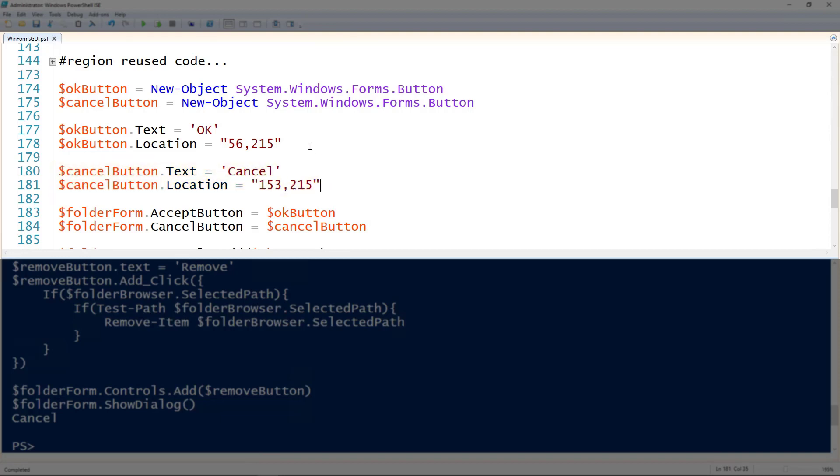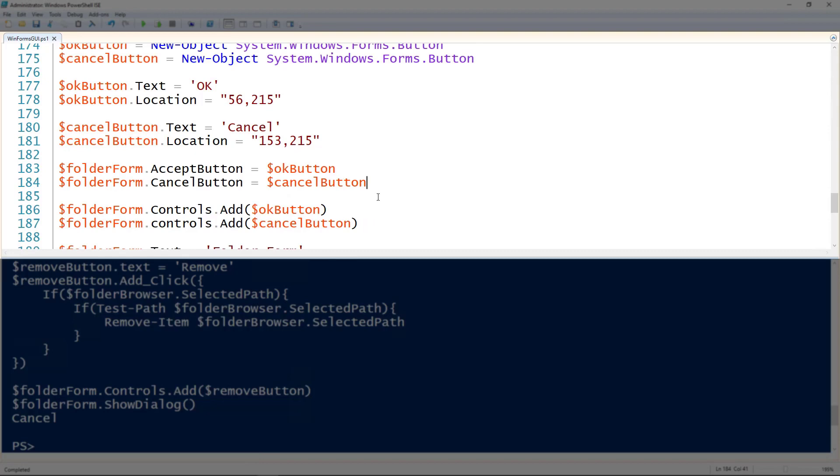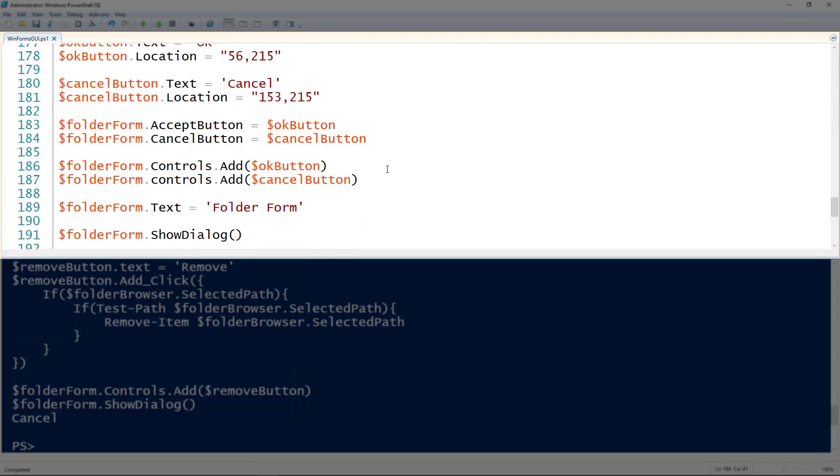And one thing to mention on the location is typically these will be actually calculated out. So if you want to put it in the center you can divide the width of the form by two and then put in the center that way. I've just for the sake of ease of demonstration got the straight numbers here. But the form actually has properties for the accept button and for the cancel button. So I'm creating the OK button and setting it as the accept button. And then the cancel button I'm setting as the cancel button.